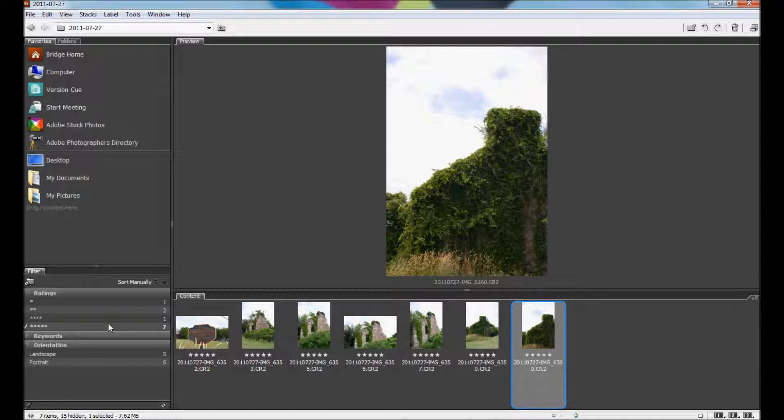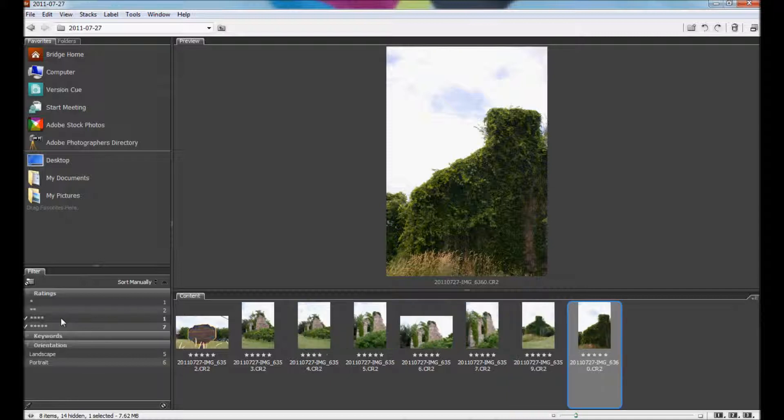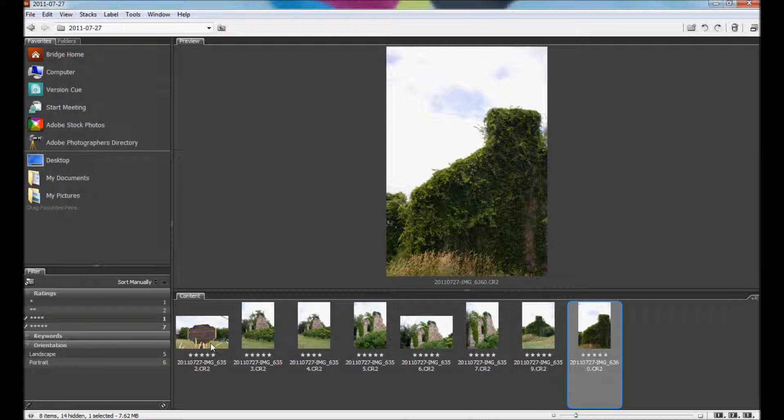You can also view, say, the best two rankings by clicking on another ranking, and it adds those photos in there. So as you can see, I have a couple with 4 stars and the rest are with 5 stars. So that gives me a sort of 4 and 5.